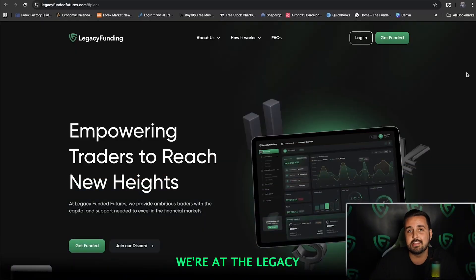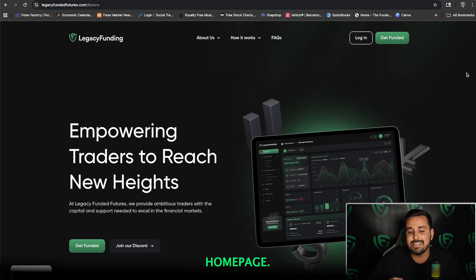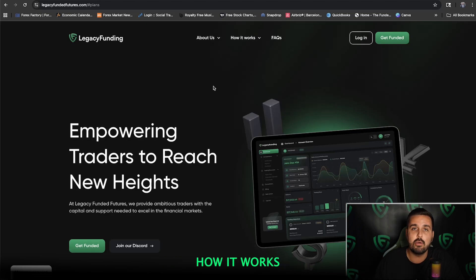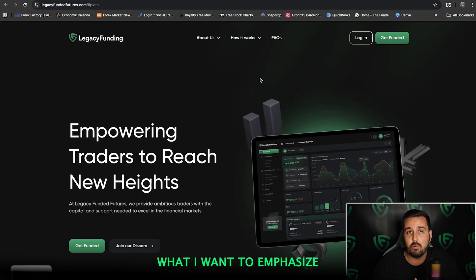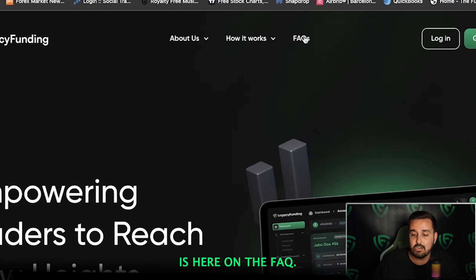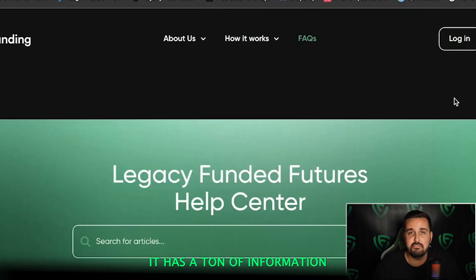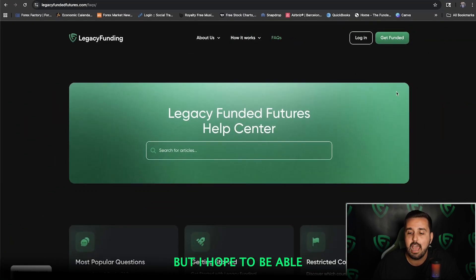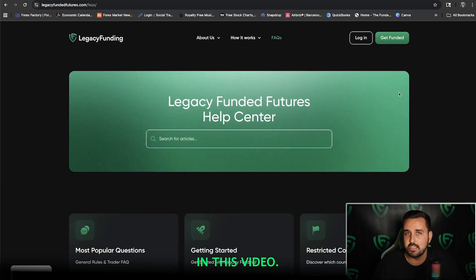Here on my screen, we're at the LegacyFundedFutures.com homepage. At the top you can see the About Us, How It Works, and also the FAQ. I want to emphasize the FAQ — it has a ton of information and is super in-depth, but I hope to answer a ton of your questions in this video.